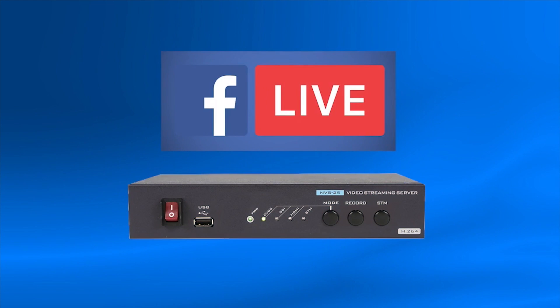In this tutorial, you will learn how to stream using your DataVideo NVS25 to Facebook Live.